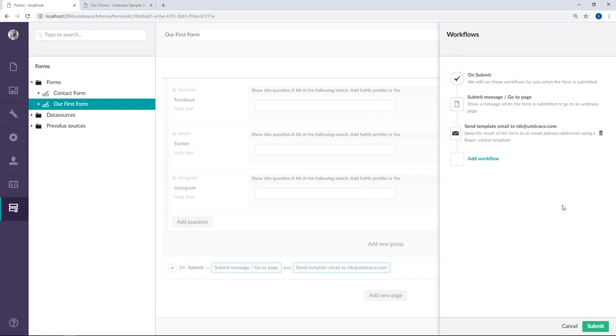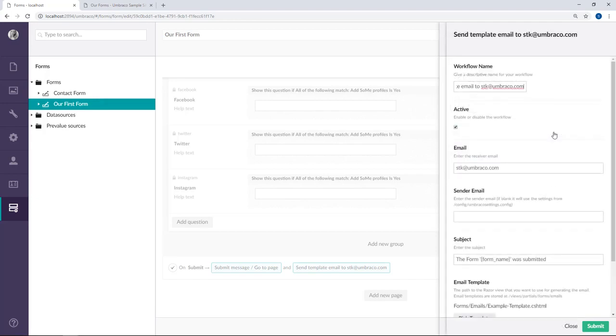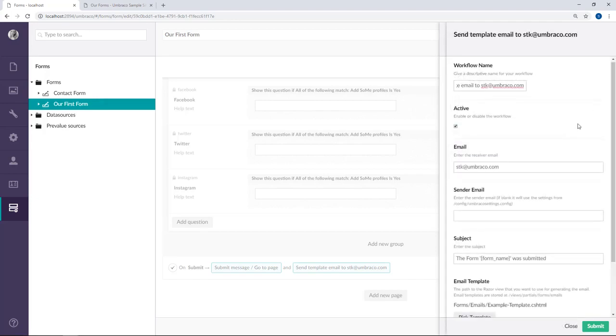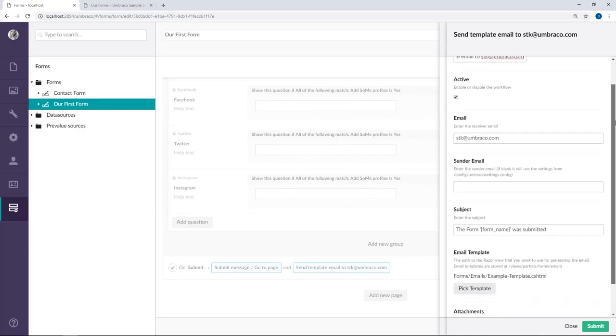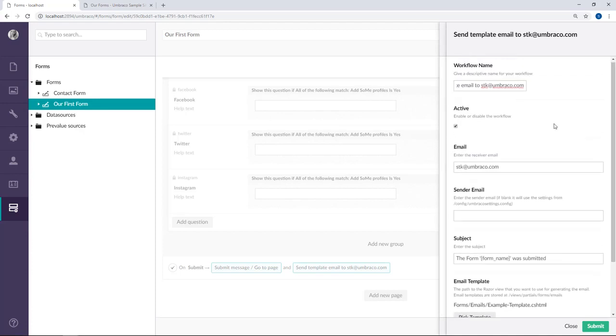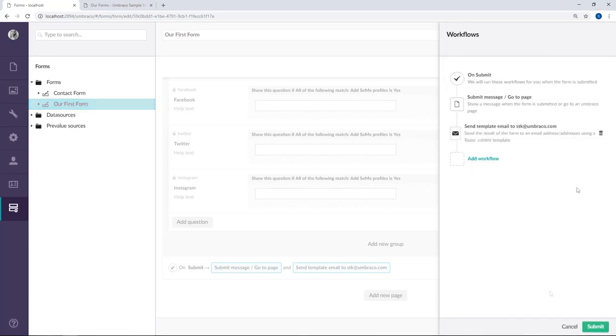The other workflow that's been predefined is sending an email to me. As you can see there is a bunch of options to customize this workflow. You can also delete it and create another if you wish. Alright, so now let's go ahead and try to create a new workflow for this form. We'll click add workflow.